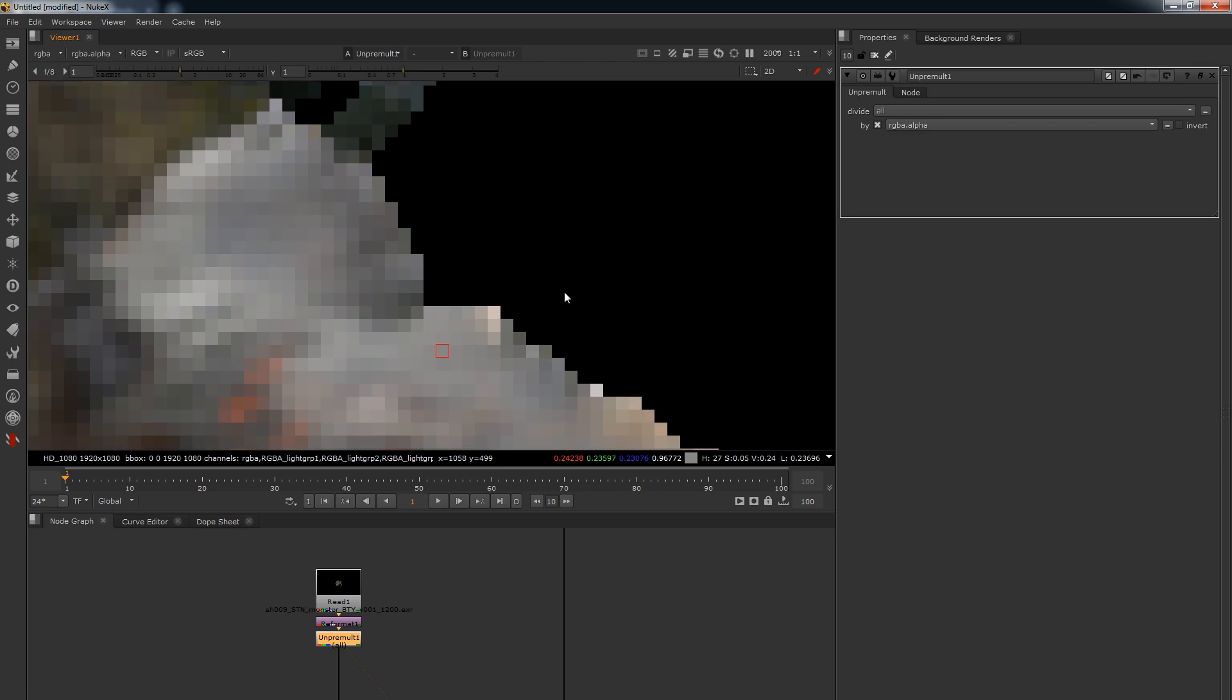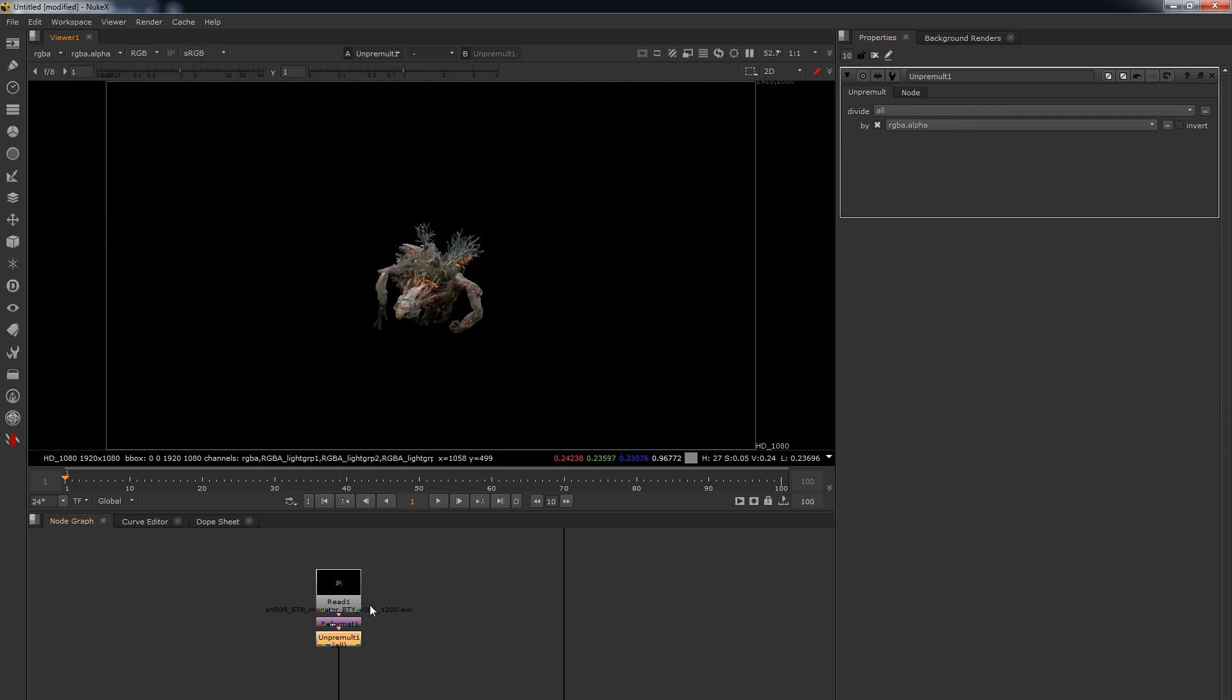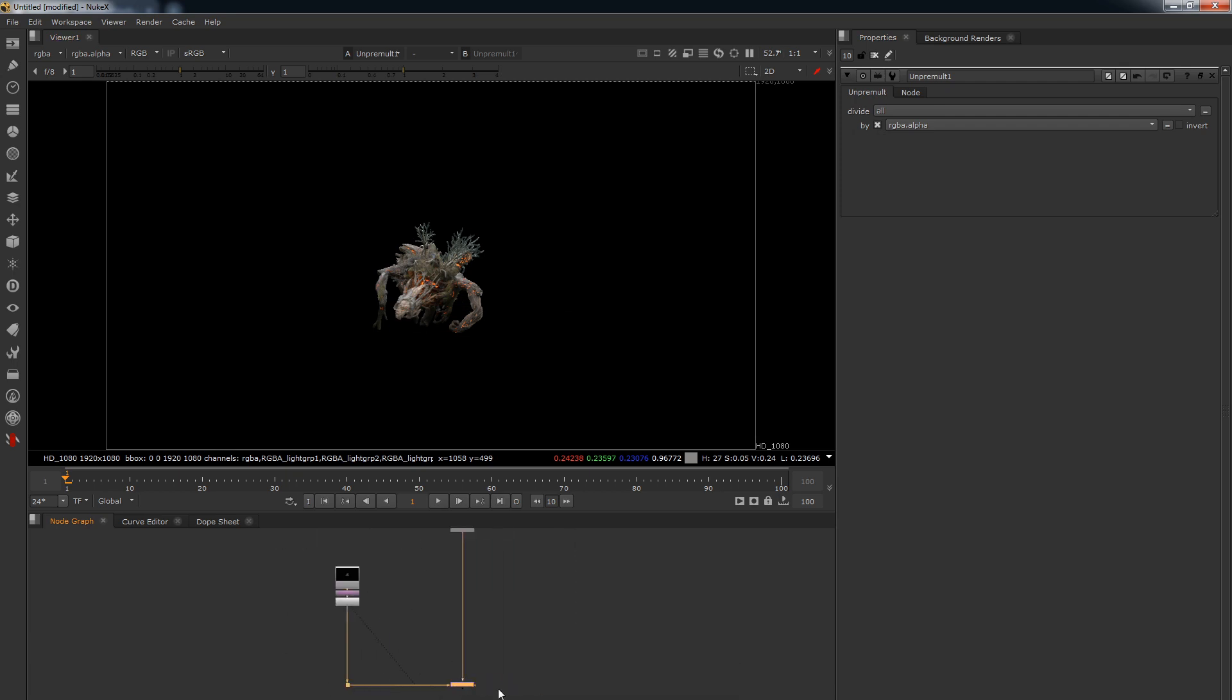So there you go, that's always important to make sure if you're going to be playing around with those passes or whenever you see that dark green box, I would always set that to all just to make sure you're unpremultiplying everything and getting in there. So now we've got that, we just want to now finish off our setup so we can start grading.